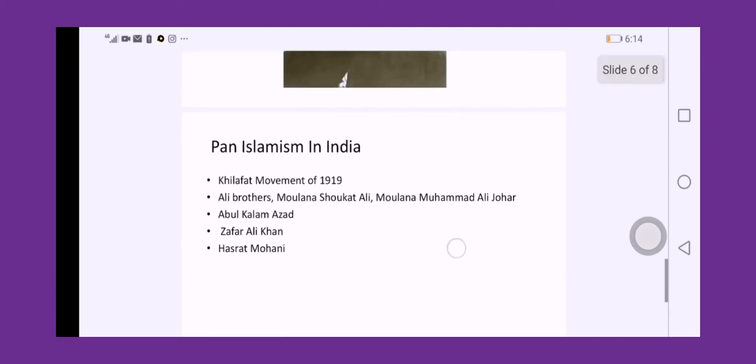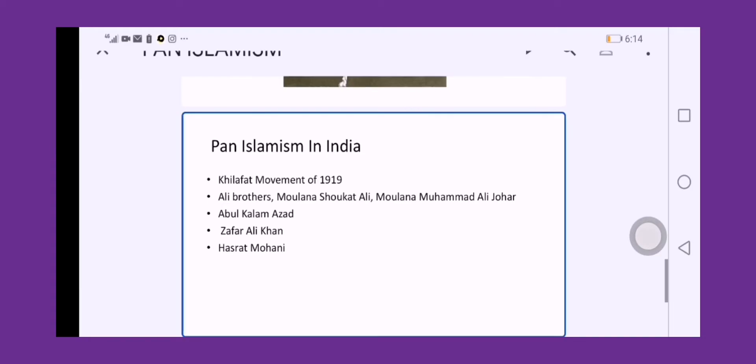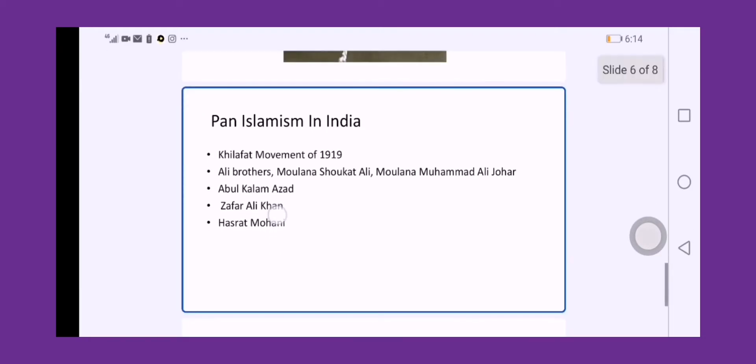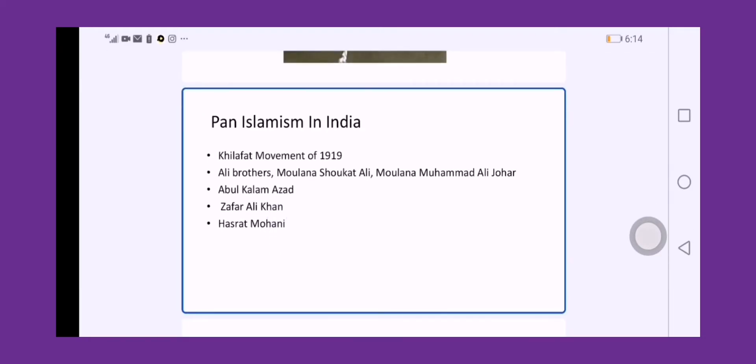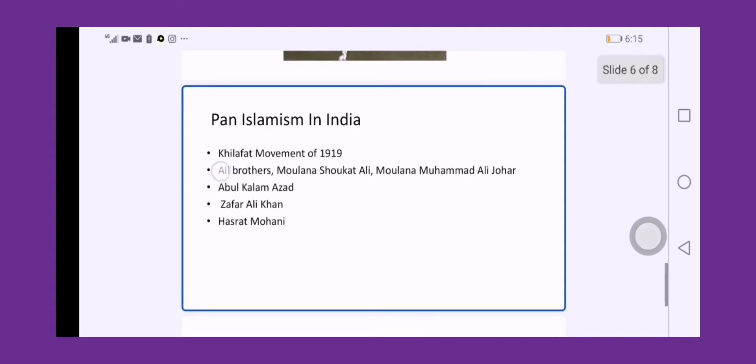The Ali Brothers, like Mawlana Shawkat Ali and Mawlana Muhammad Ali Johar - Muhammad Ali Johar published The Comrade and Hamdard, two newspapers, one in Urdu and one in English. Through these newspapers, they were fighting for the cause of pan-Islamism in the world. Abdul Kalam Azad was also a pan-Islamic leader, and he was publishing Al-Hilal, a newspaper. Al-Hilal was serving the cause of pan-Islamism here in India. Zafar Ali Khan was also a famous journalist of his time, and he was publishing Zamindar, a newspaper. In this newspaper, he was also propagating the cause of pan-Islamism.